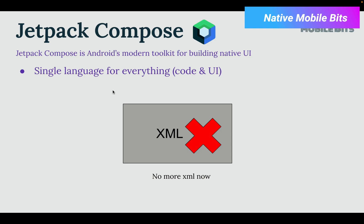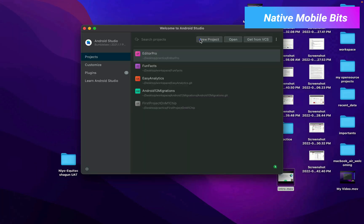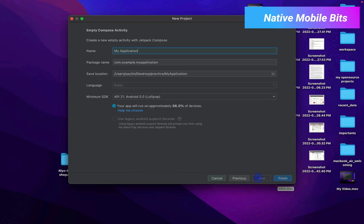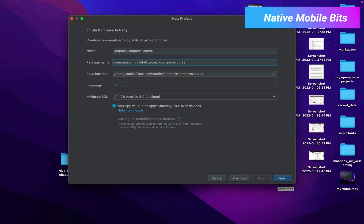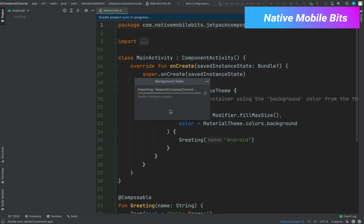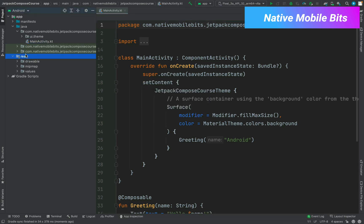Let's create one project using Jetpack Compose and observe how we are only using Kotlin with no XML. To create a project, let's open Android Studio Bumblebee. Click to create a new project and we need to choose the Compose Activity. We can name it 'Jetpack Compose Course' and give the package name, then finish the setup. Gradle is syncing right now, setting up our Compose project. Once created, if you notice, we don't have any layout folder on the left side.